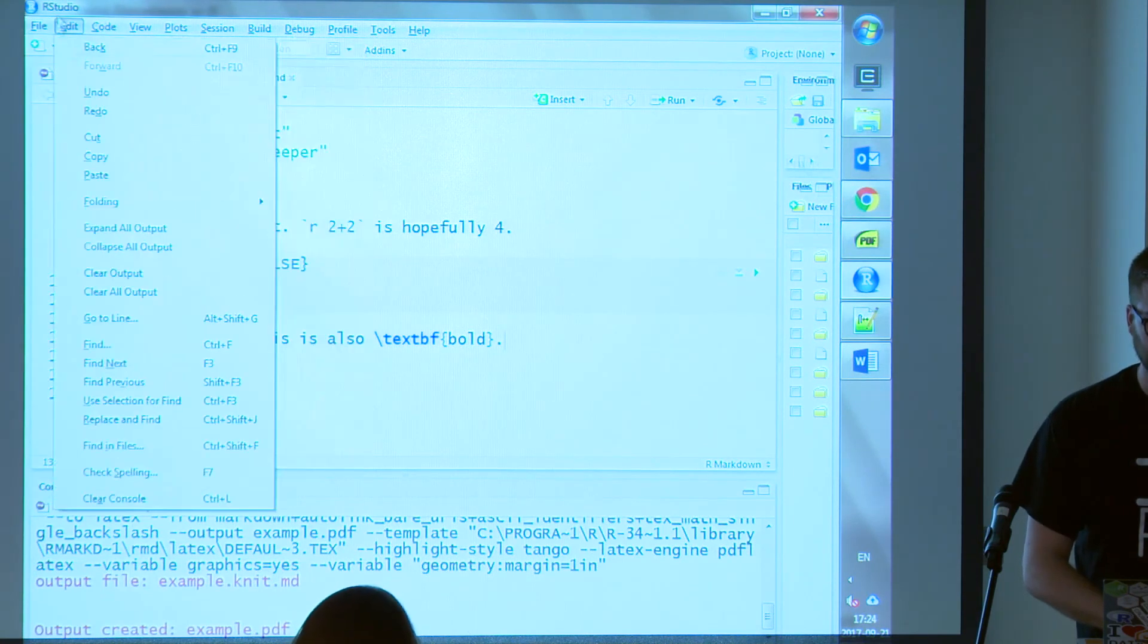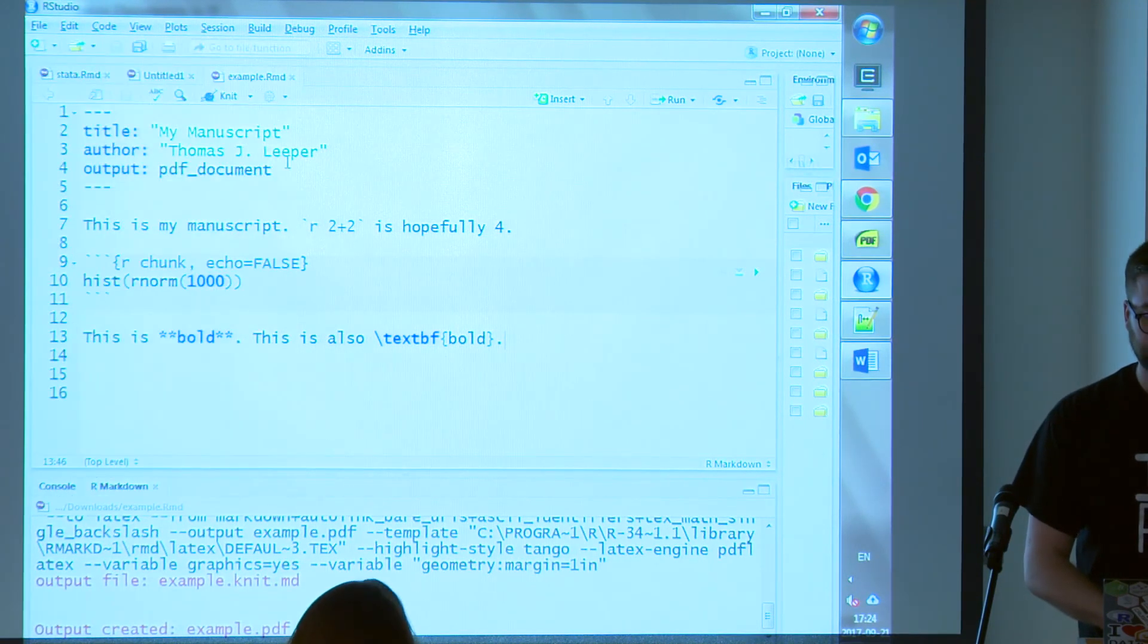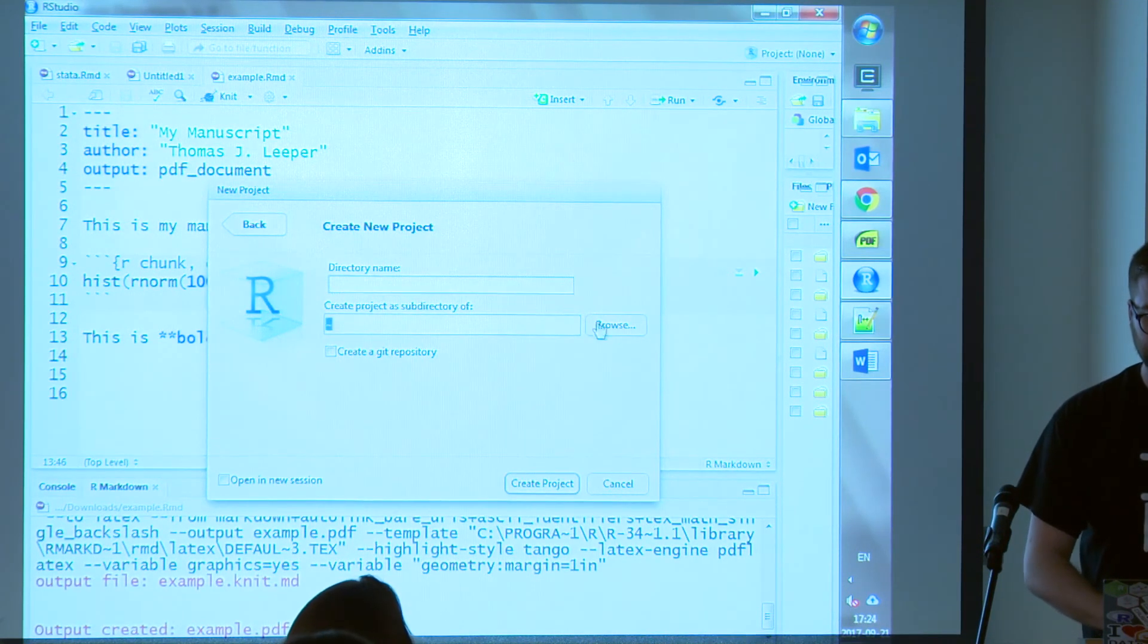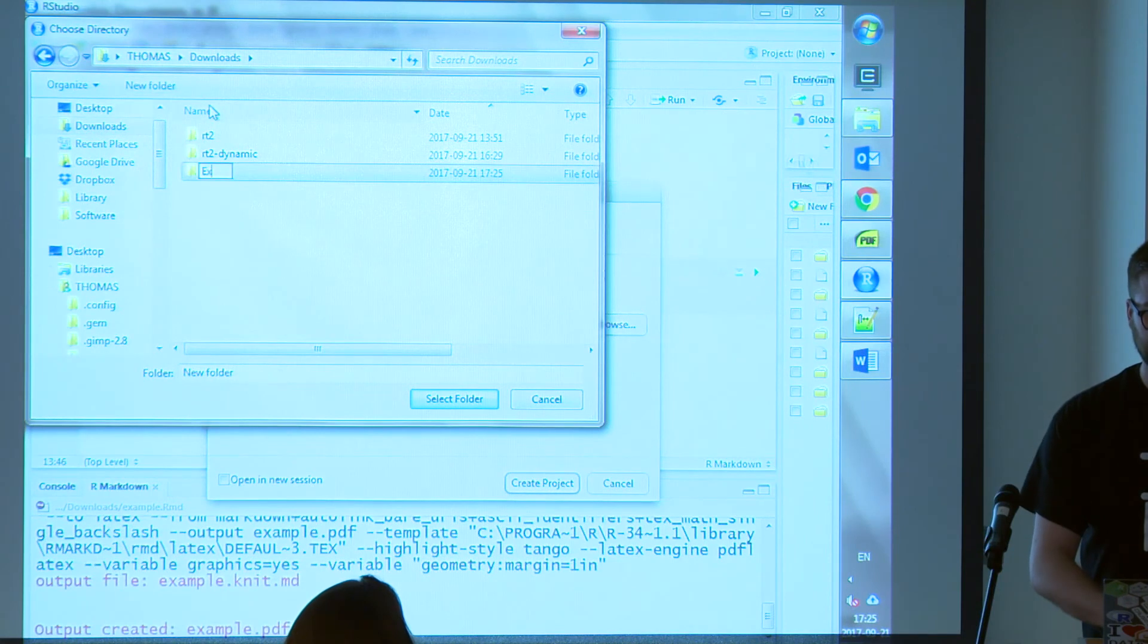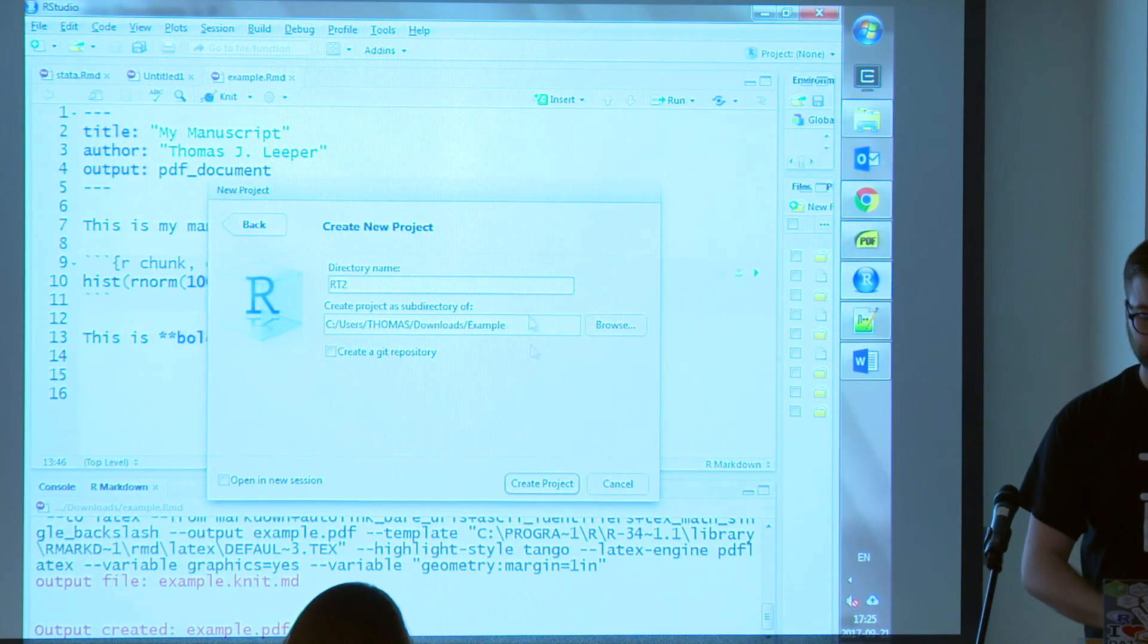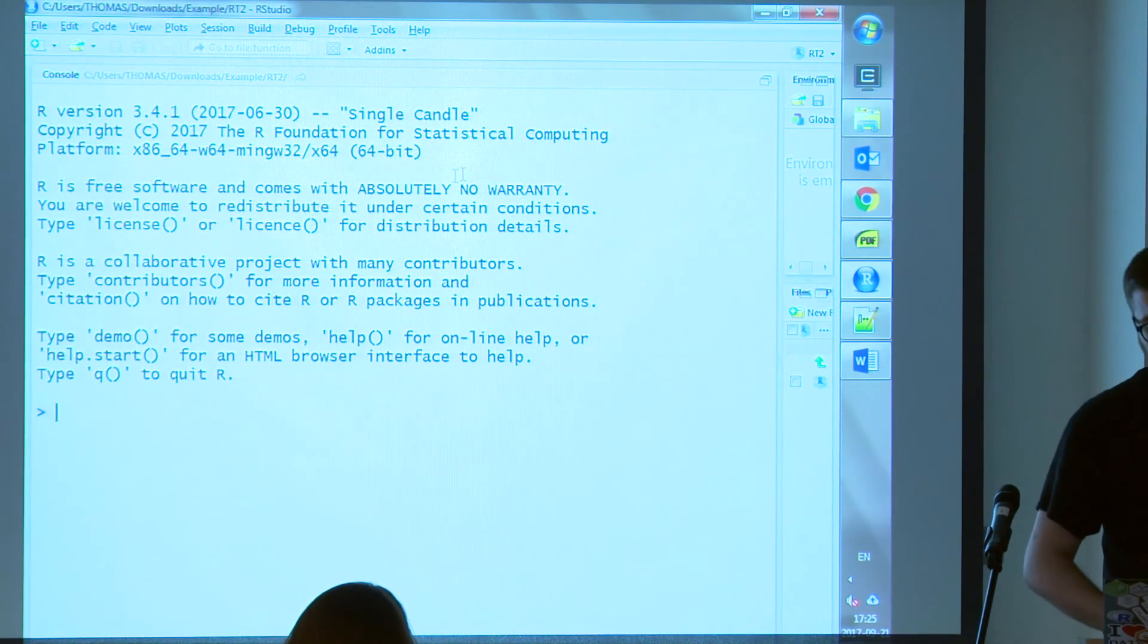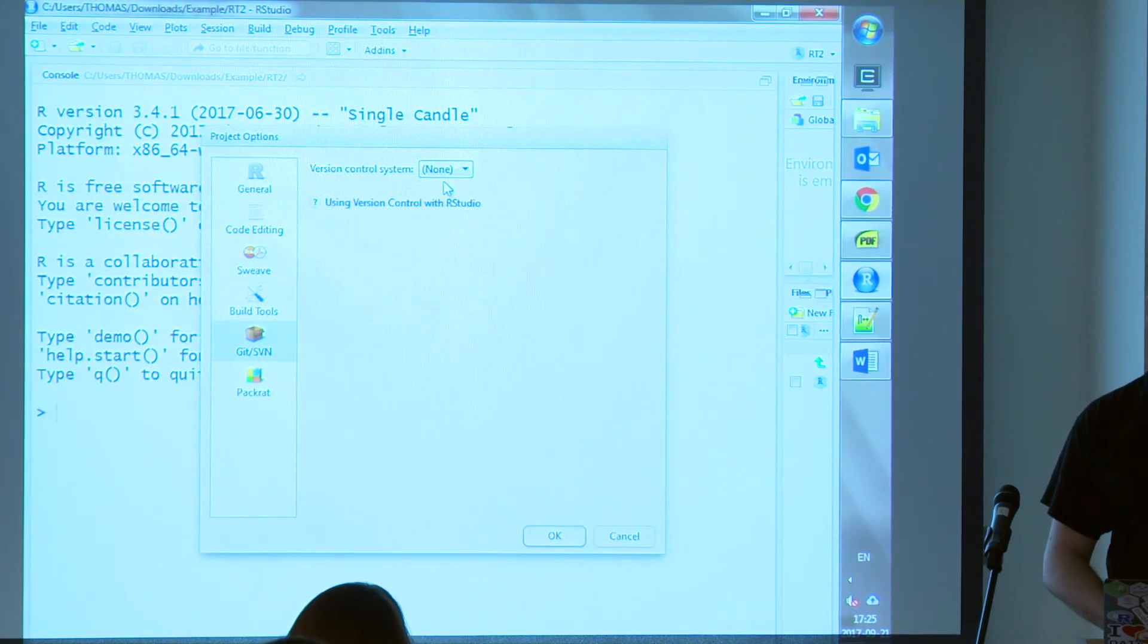But I should show you Git integration. So if you create a new project, R has these, or RStudio has these things called projects. Let's start with that. In a new directory. Empty project. Lovely. We would like to put this somewhere. We will put it in my downloads folder. And we will create a new folder. Example. Select folder. Create projects.